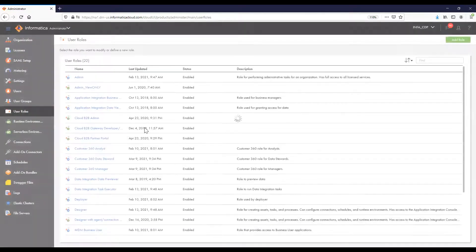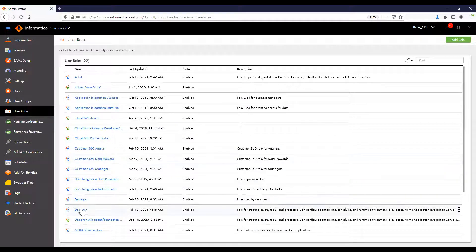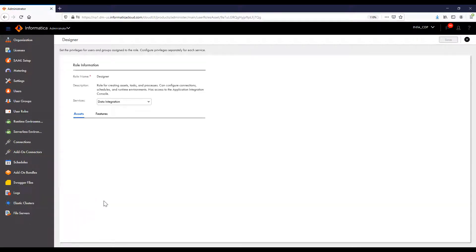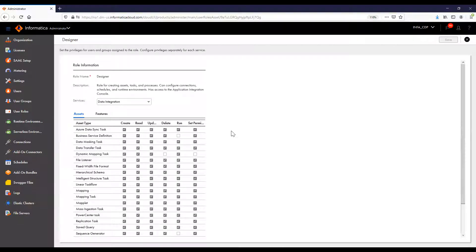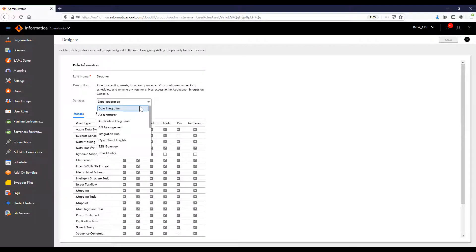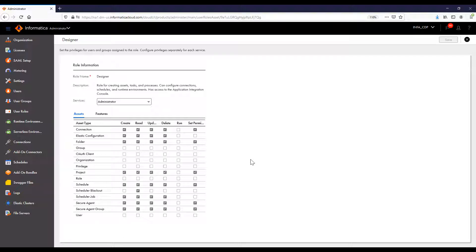A role is a collection of privileges that can be assigned to users and groups. In the default designer role, we can see that this role has fairly extensive privileges with the data integration service. However, it has fairly limited privileges when it comes to administration. Note that you can modify the privileges assigned to the default roles and create new custom roles to align with your specific needs.